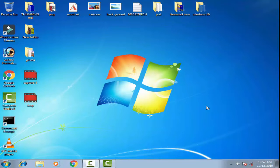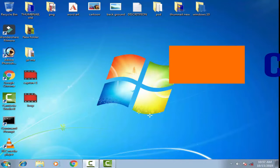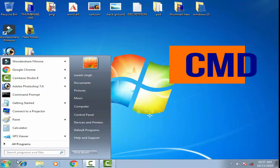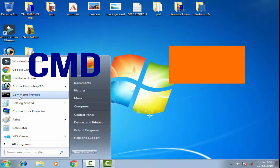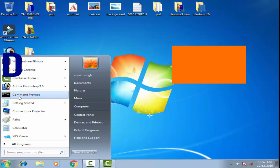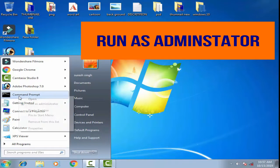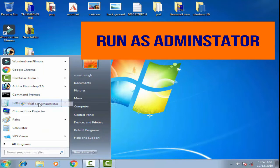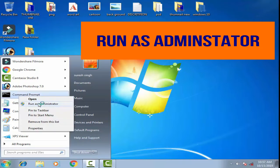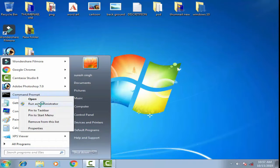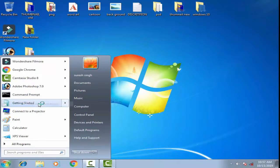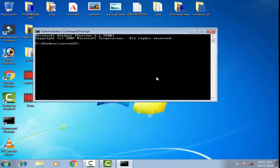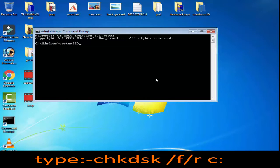This problem can be fixed by following a few commands in the command prompt. First of all, you have to open the Start menu. Once you have opened the Start menu, find Command Prompt and open it as an administrator, then click Yes.